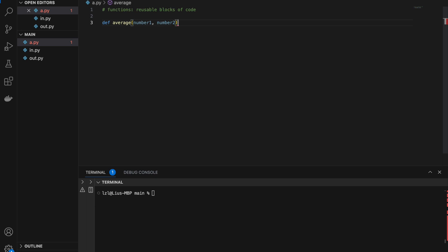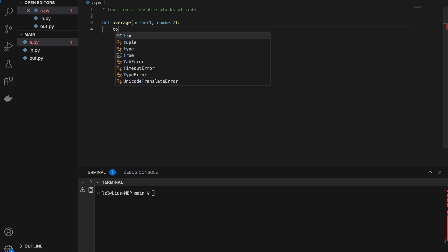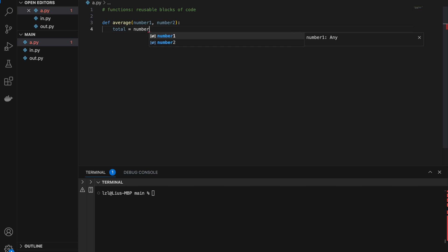Our average function will take in two things: number one and number two. After our close bracket, we must have a colon. And after our colon, we move on to the next line and begin writing our function body. To find the average, we first need to find the sum of number one and number two, so let's call this: total equals number one plus number two.